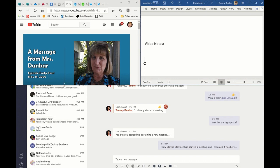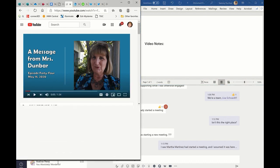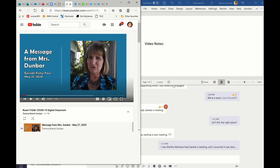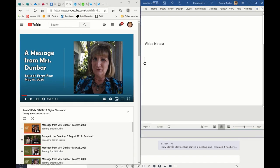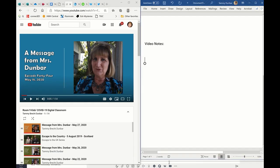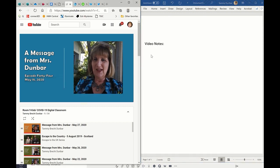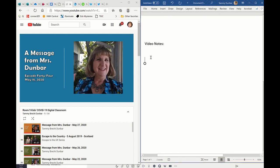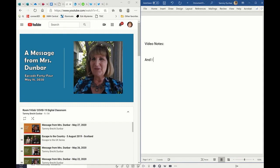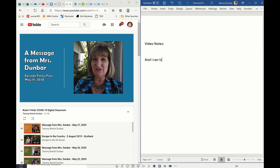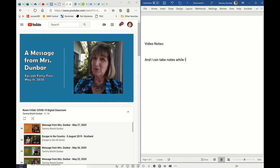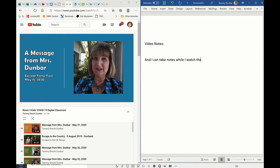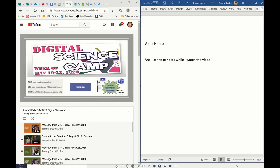So now I'm going to drag this down so I can see the video, and I'm going to drag this down so that I can write my notes. And now I can play my video and I can be over here and I can take notes while I watch the video.